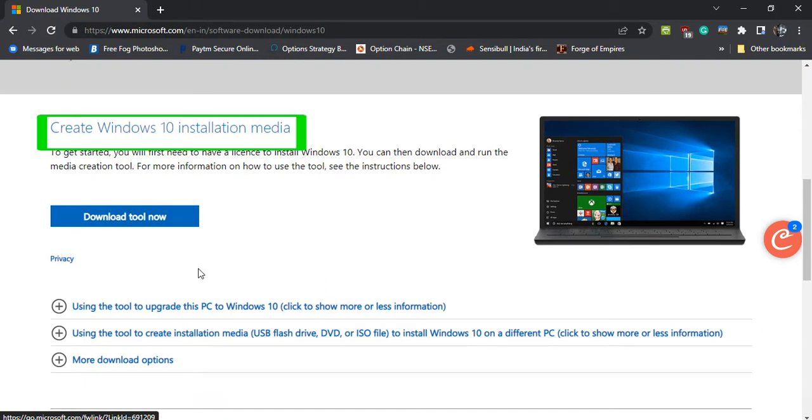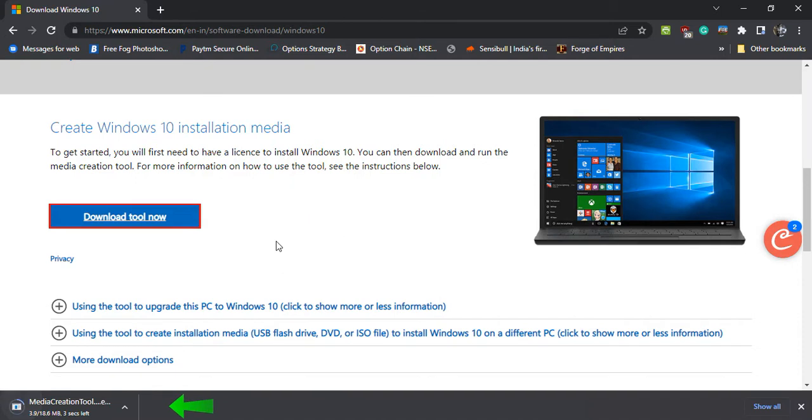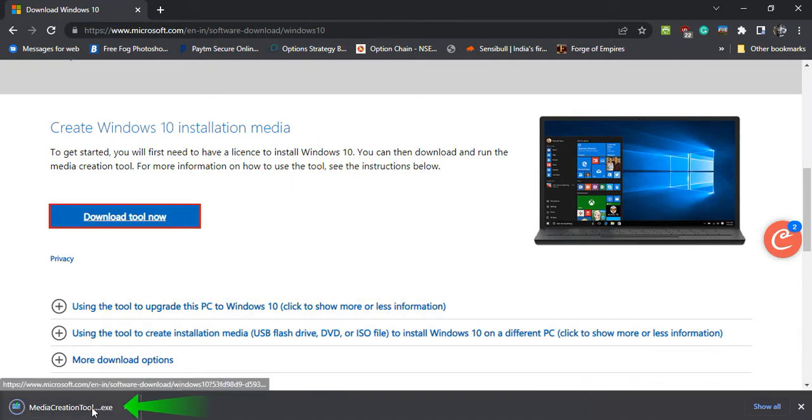Under Create Windows Installation Media, click Download. An executable file by the name Media Creation Tool will be downloaded.